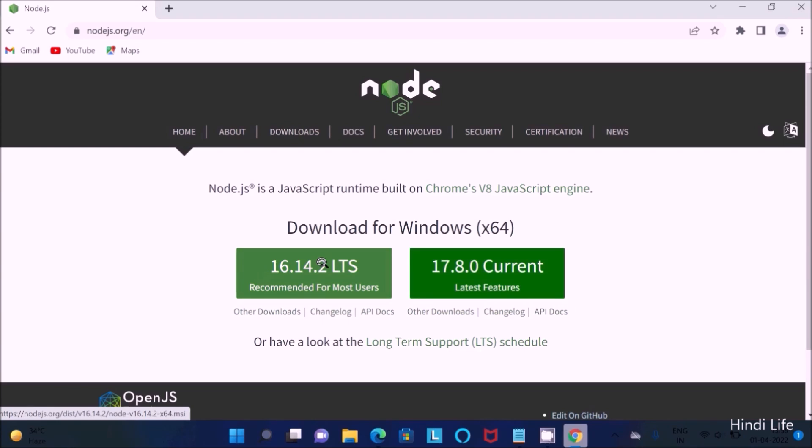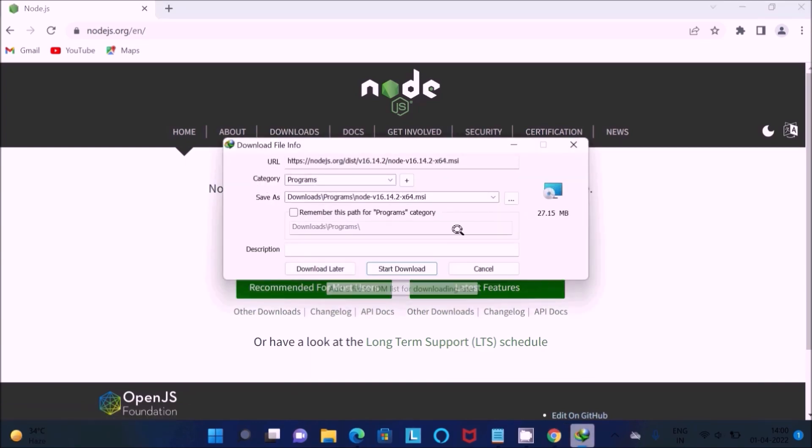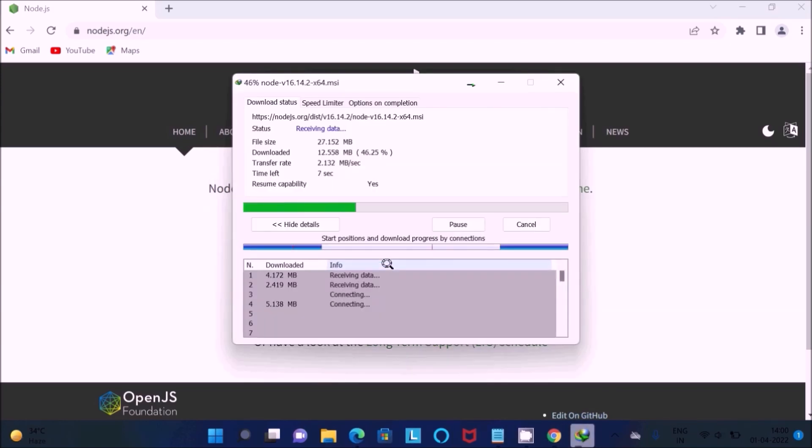This is recommended, so I am going to use version 16. Click on this button. Then you can get the file, the size is 27.1 MB. Click Start Download. File is now downloading.